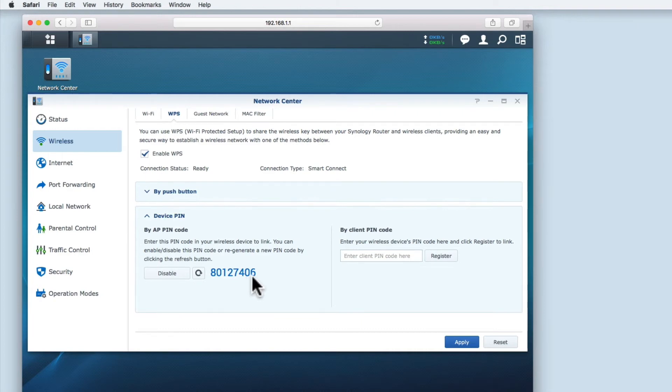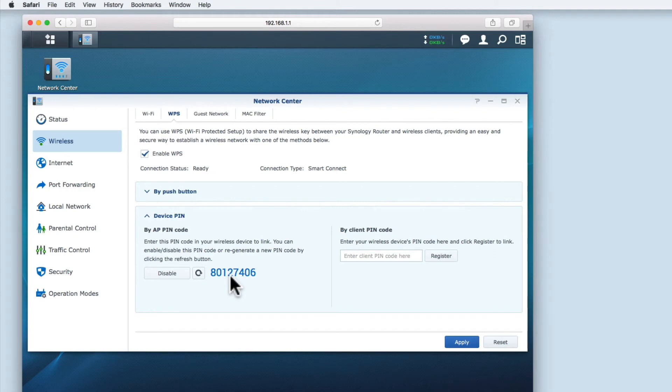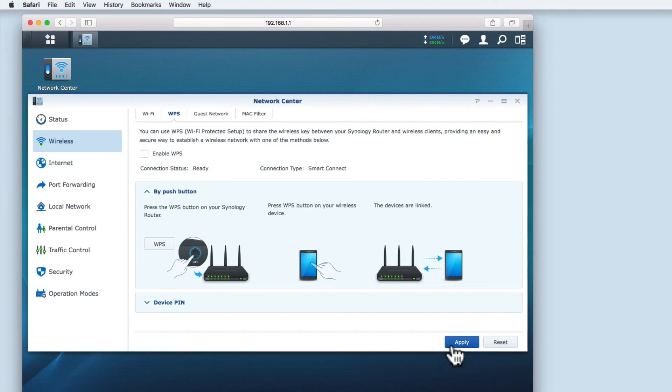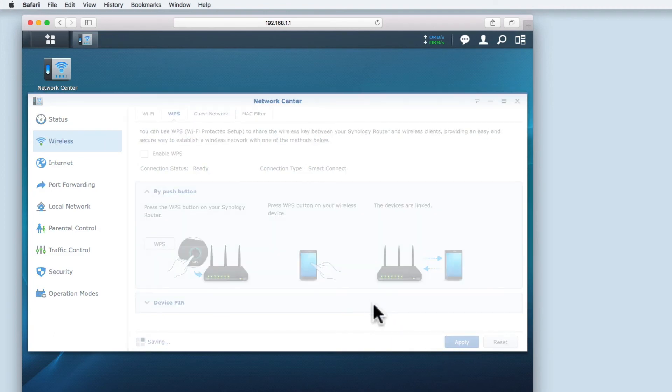As the general public were advised to disable WPS, manufacturers also stopped adding WPS as a feature to their wireless devices. While making this video we could not find a single wireless device that we owned that uses WPS. So we recommend that like us, you disable WPS on your Synology router.